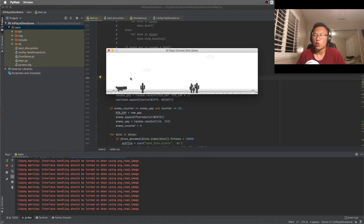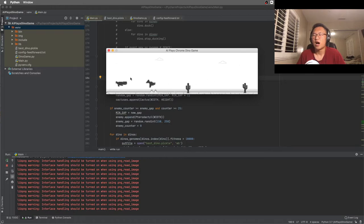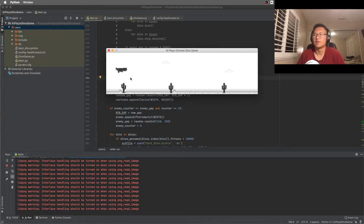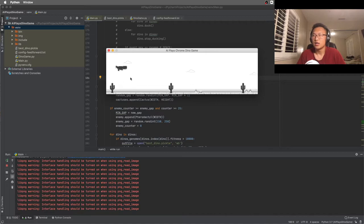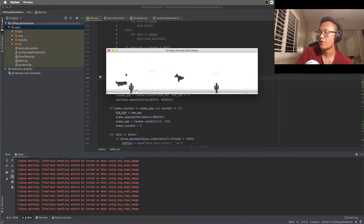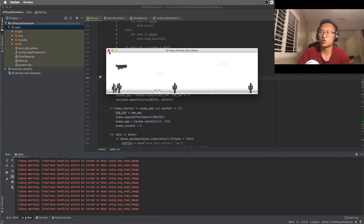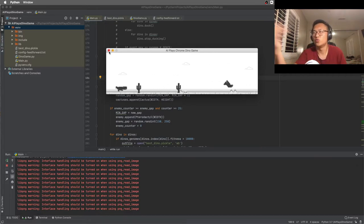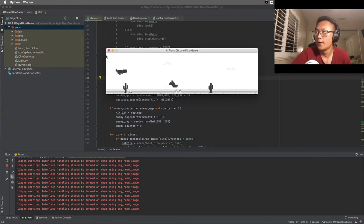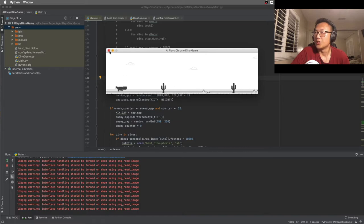So what I did is that, whenever a dino reaches a score of 10,000, I would make it the best dino and I would archive it. So I archived it, so whenever I want to run the best dino, I would just extract it from the file and run this guy. And this guy is pretty good at it.